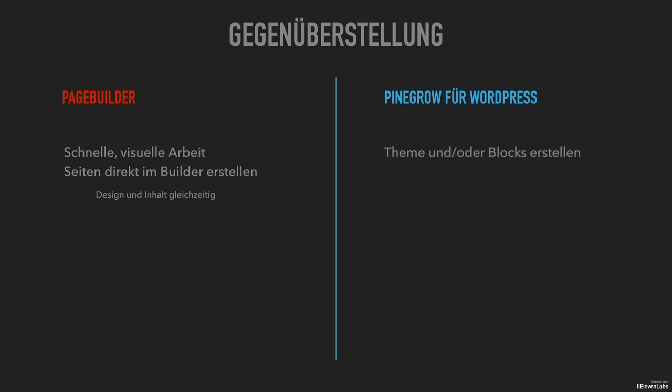With Pinegrow you create a theme and blocks. You focus on design and function. Contents come later. With Pinegrow hybrid blocks you have real dynamic components. Design and content are separate.